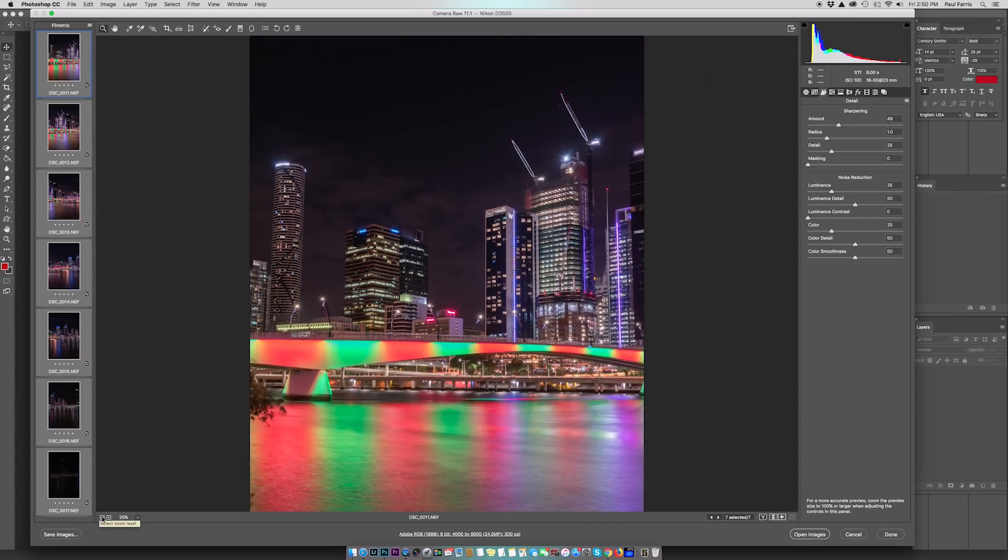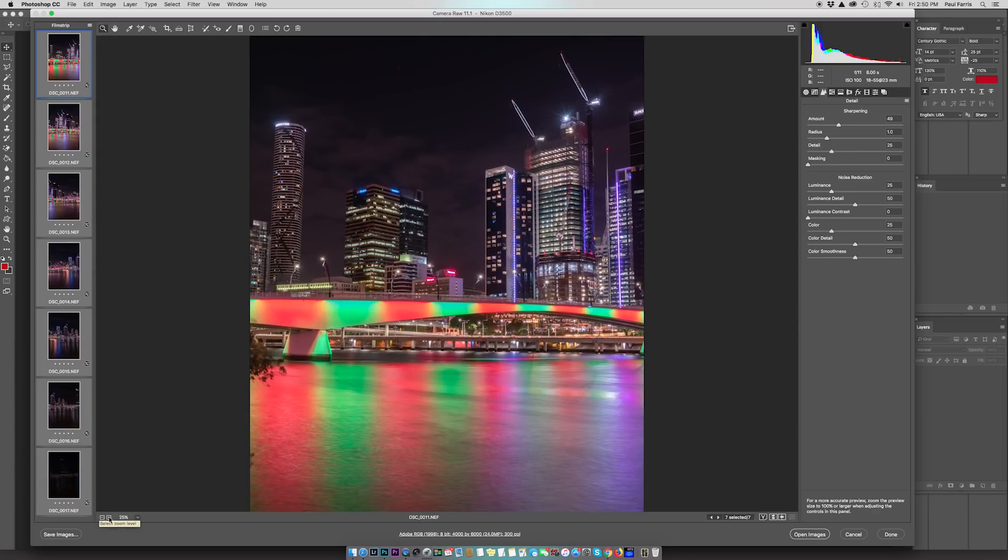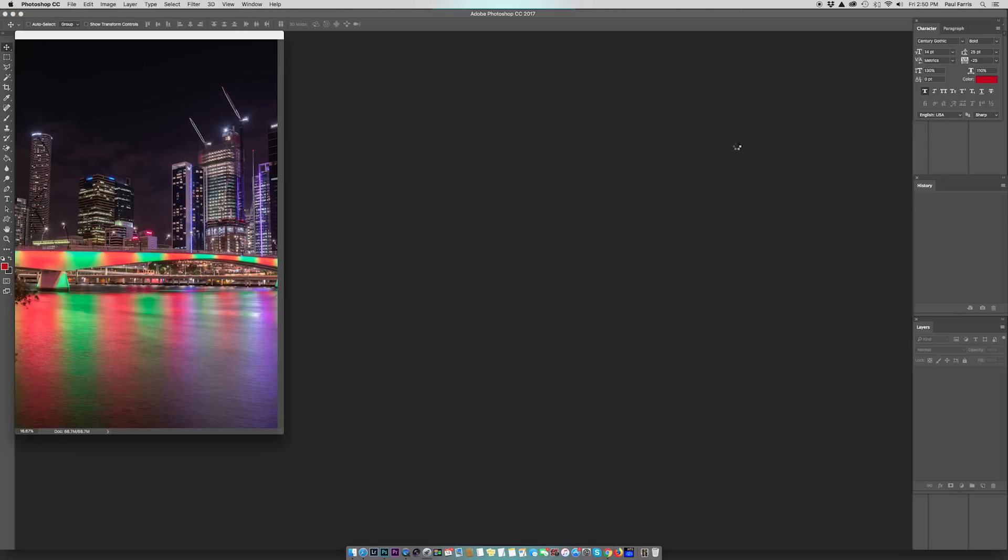I don't want to spend too much time on this image. That looks pretty good. The next thing we're going to do is open the images. Click on Open Images and this will open up the images into Photoshop. Once again, because they're RAW files, this can take several minutes depending on how quick your computer is, but we can speed this process up.